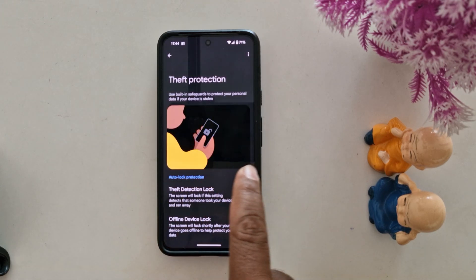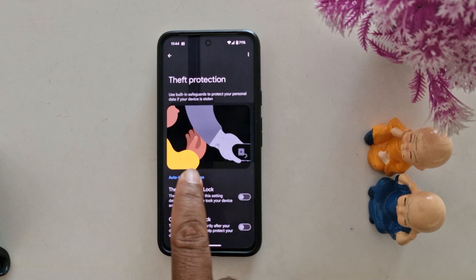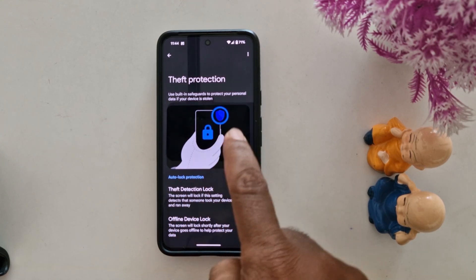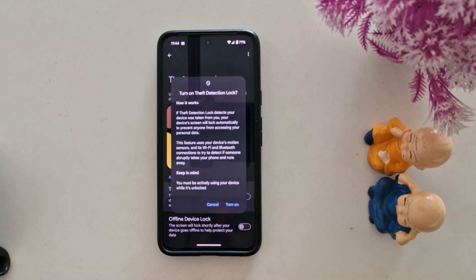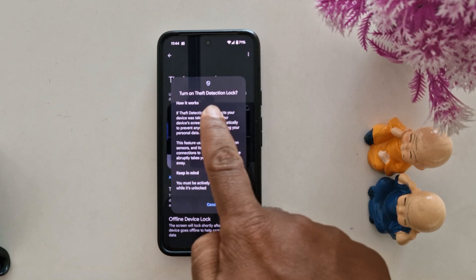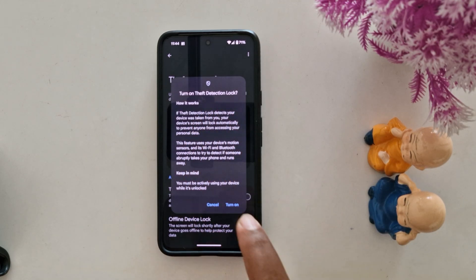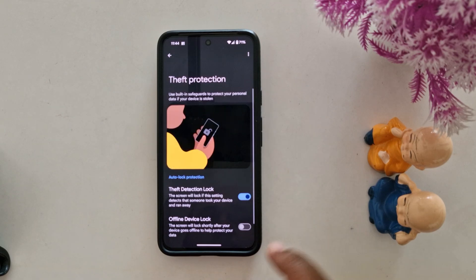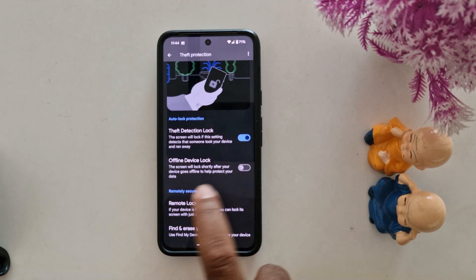You can see the animation here. If someone took your phone and ran away, it will automatically lock your screen. Toggle it on. You can see a pop-up notification: 'Turn on the theft detection lock.' Turn it on. You can also see the offline device lock option.